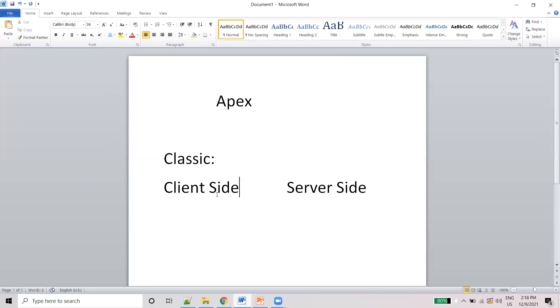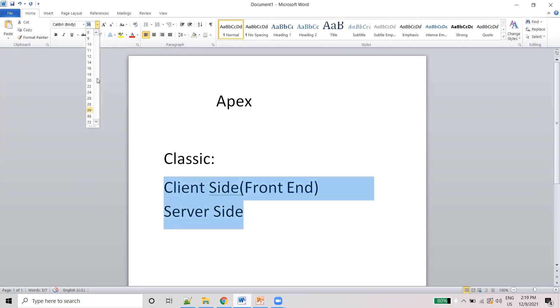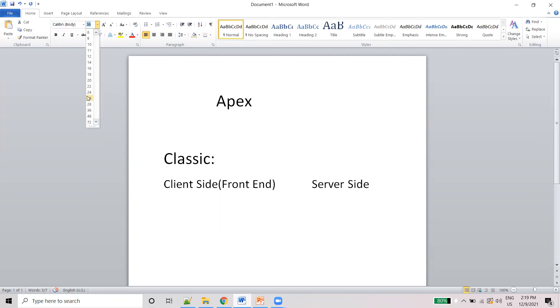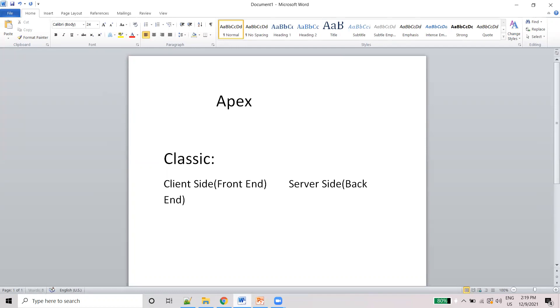So front end - another name for client side is front end. And this is the back end.